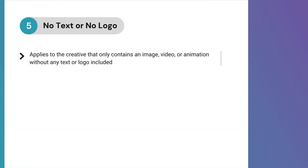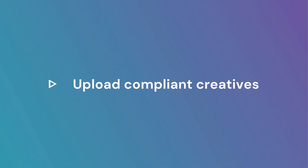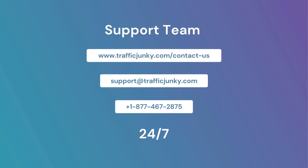No text or no logo applies to creatives that only contain an image, video, or animation without any text or logo. Such creatives will get rejected. Reupload another creative that looks like an advertisement. Knowing the rejection reason can help you avoid creating similar creatives in the future. If you want some personalized information, please contact our support team.